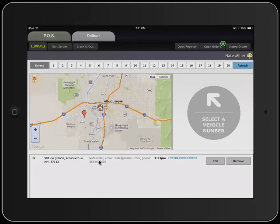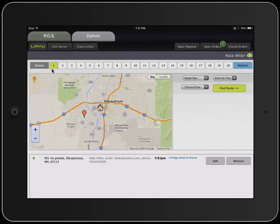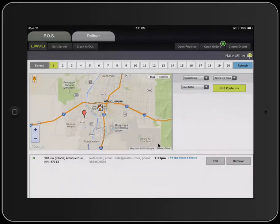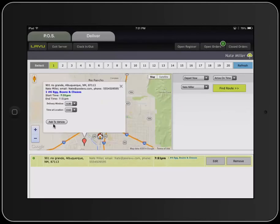The first step is to select a vehicle number, so we'll select vehicle number one. Then we'll choose a driver. Once we've chosen a driver, we'll tap on the order and then assign it to that vehicle.